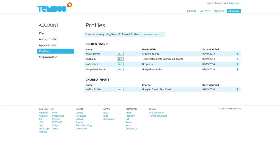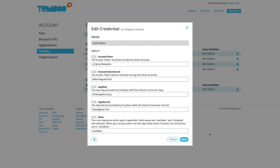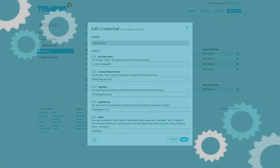I can also go to the account section of the Temboo website to edit or review any of my profiles now or after my application is deployed.